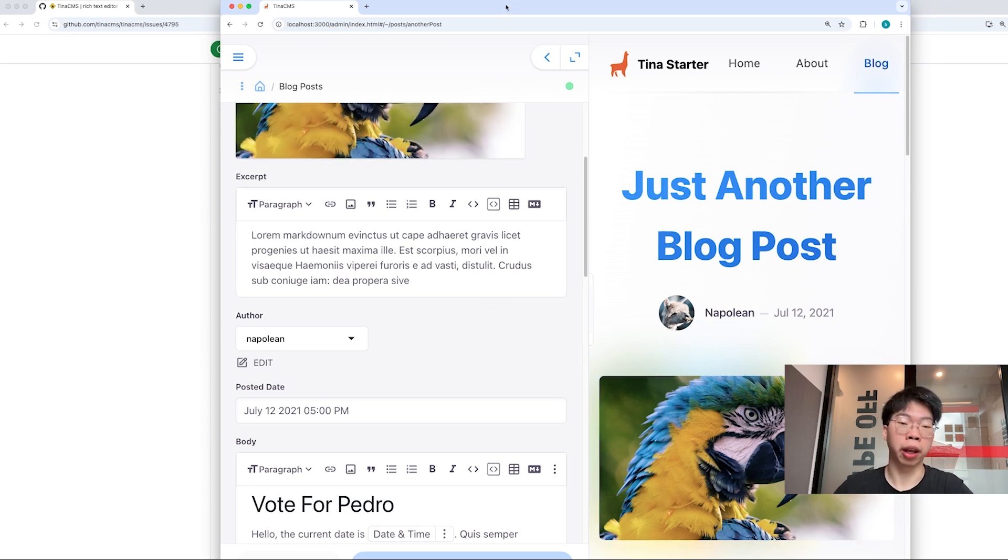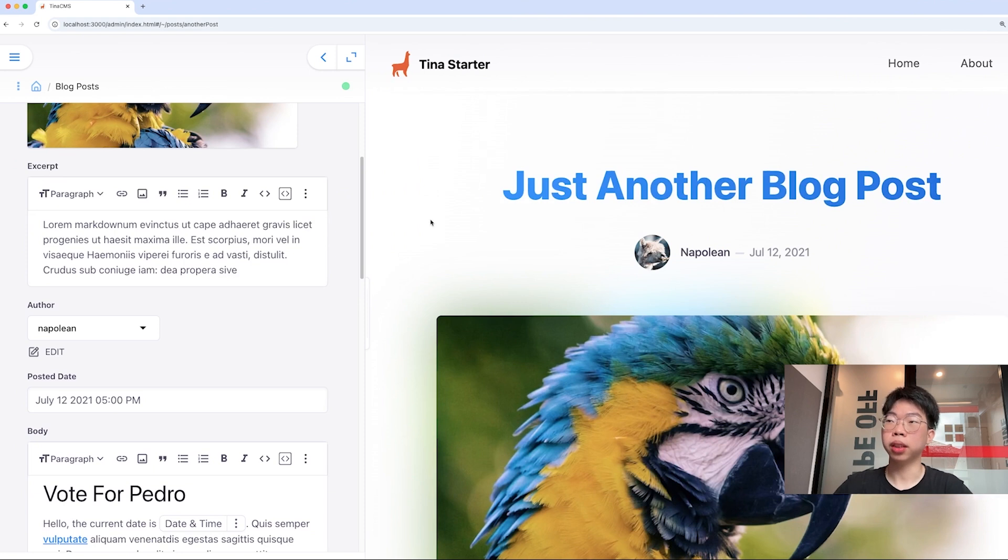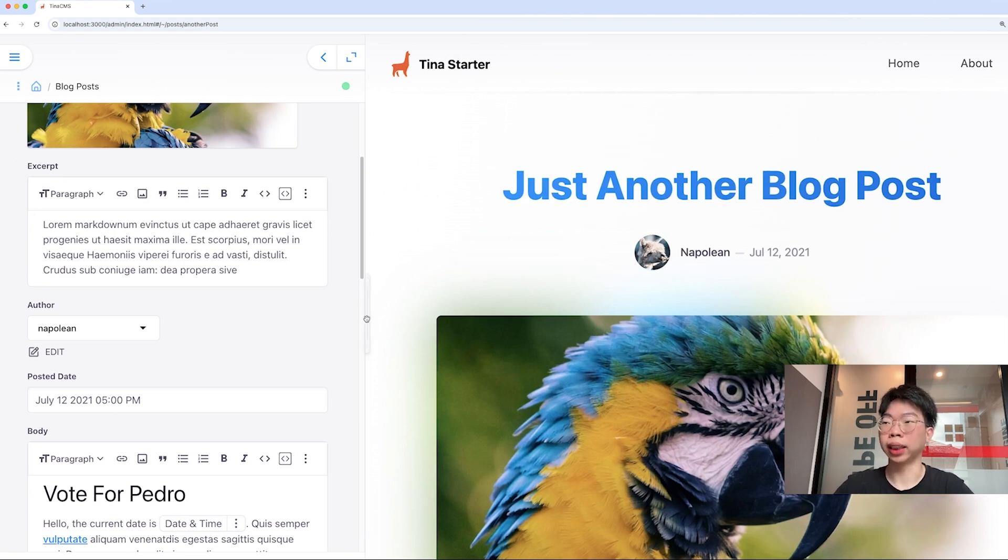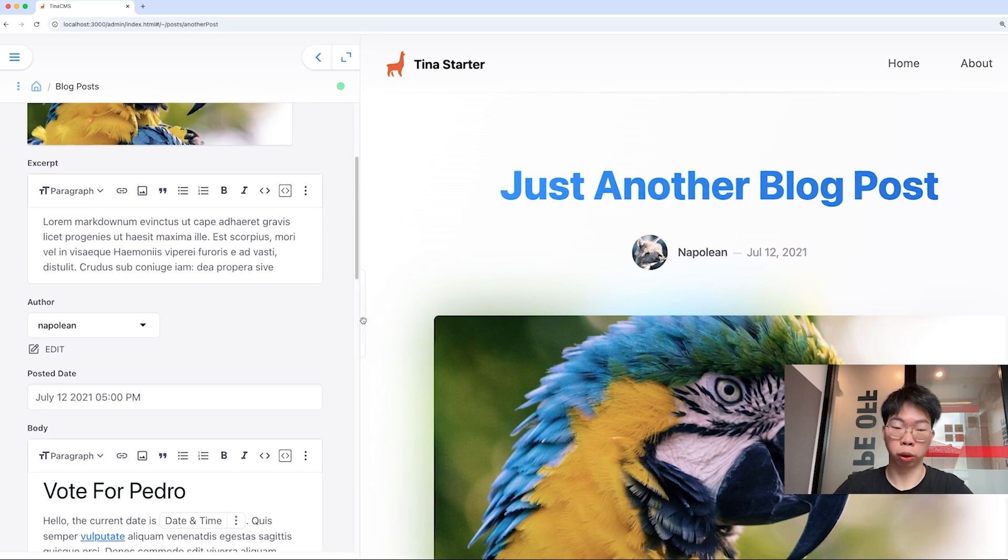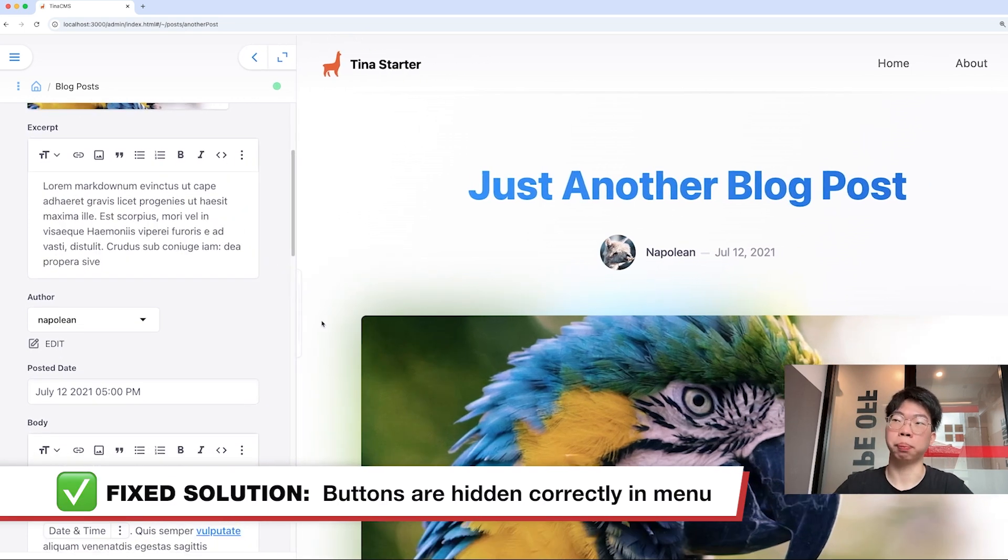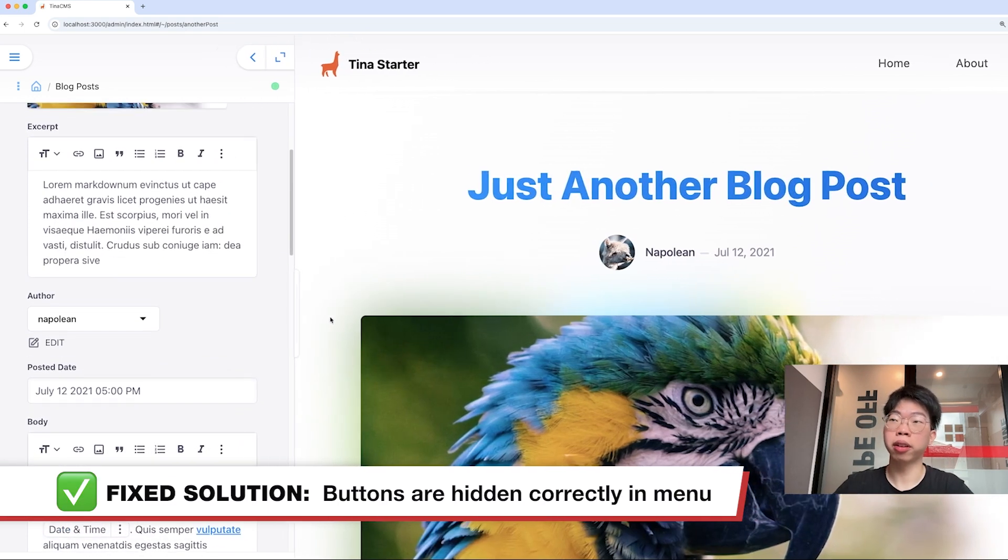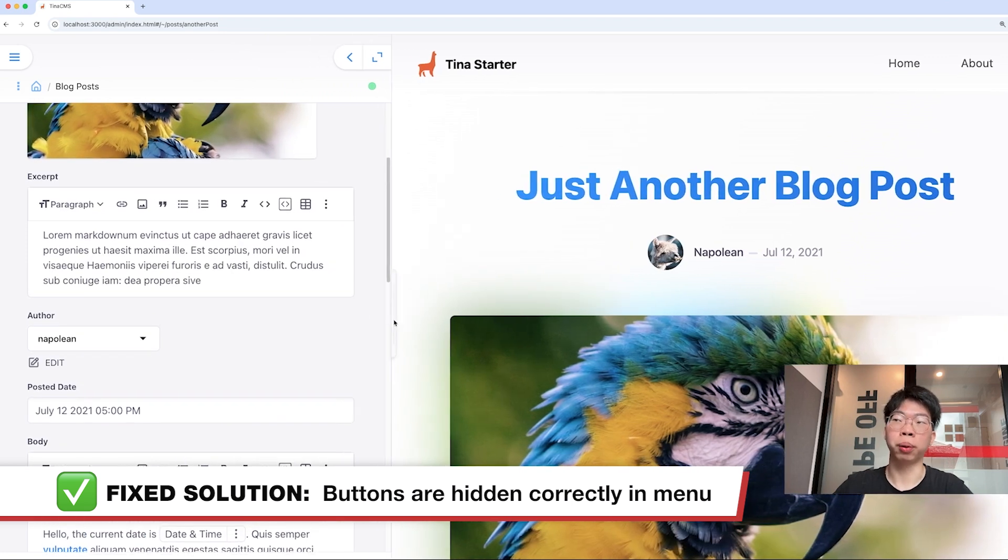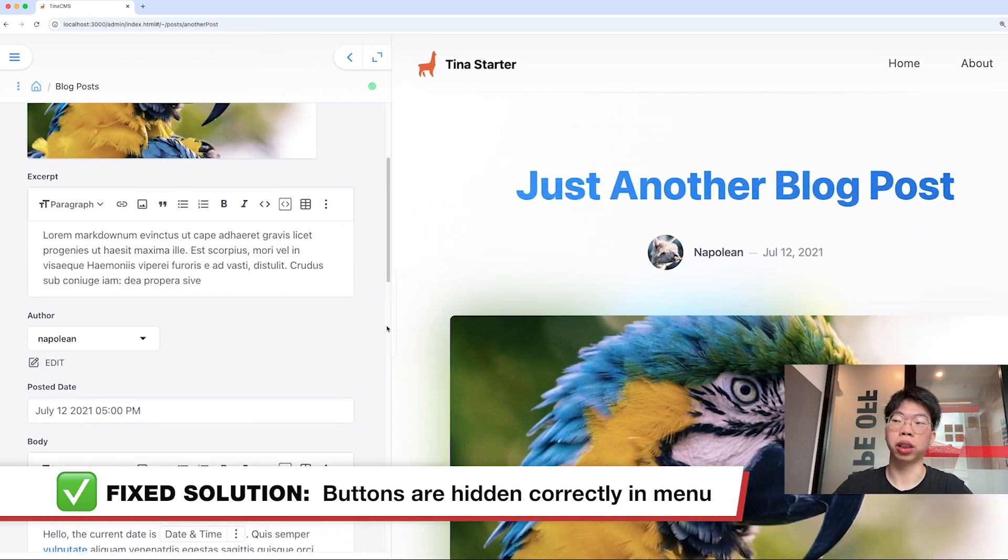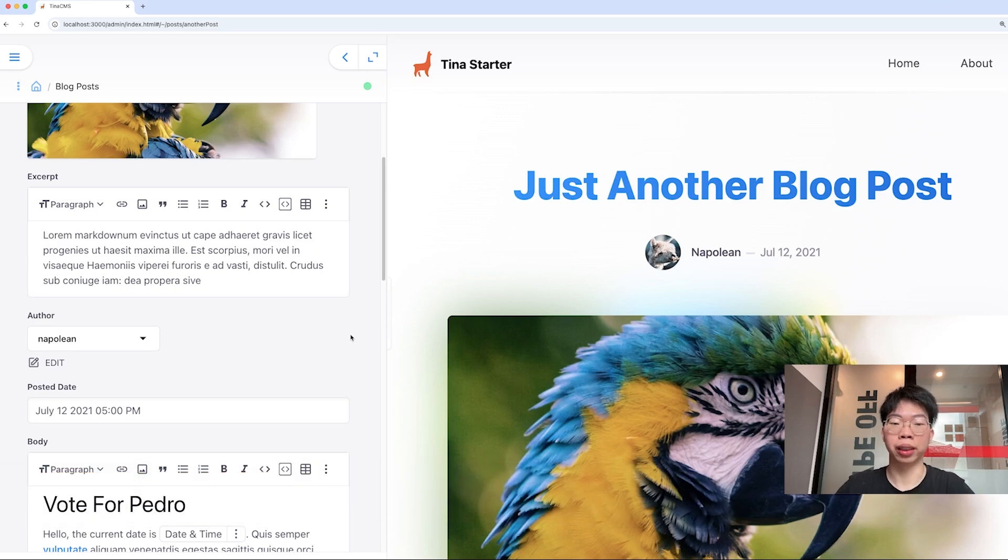What if we play around with the desktop screen size? If we bring the screen size bigger, we can see that the three dots will still show up. It fixed the bug before that we had. It's correctly hiding all the buttons and not showing the three dots at all when there's no button that needs to be hidden.